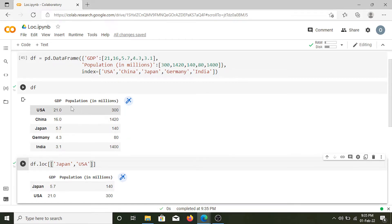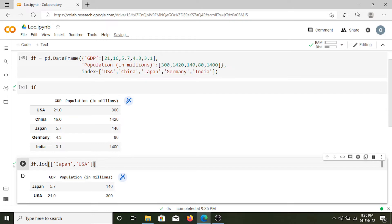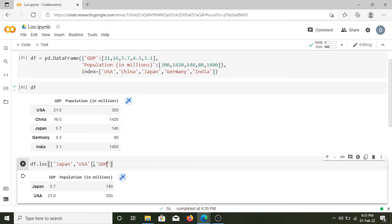Now how can we select specific columns? For doing that we can simply put a comma and specify the column that we want. So let's say we want the GDP column.